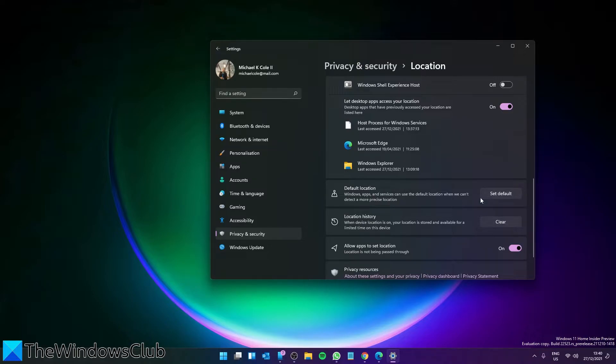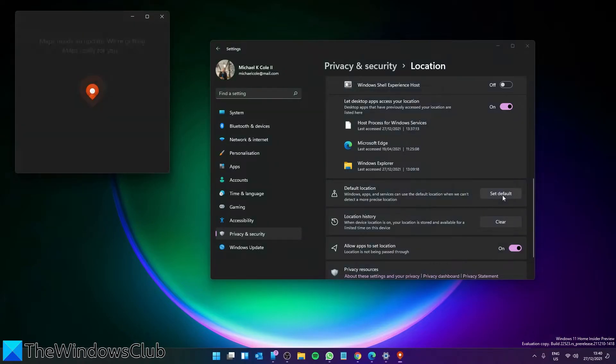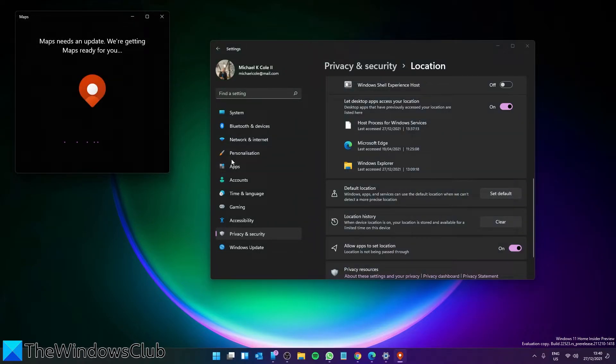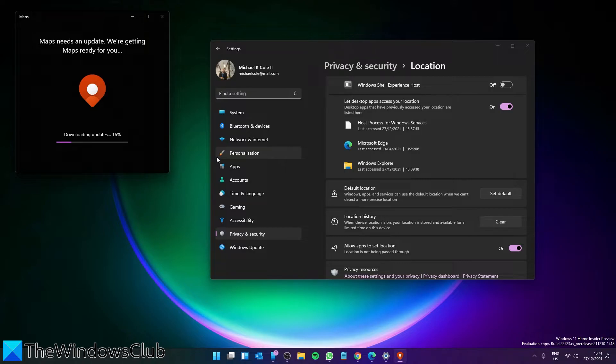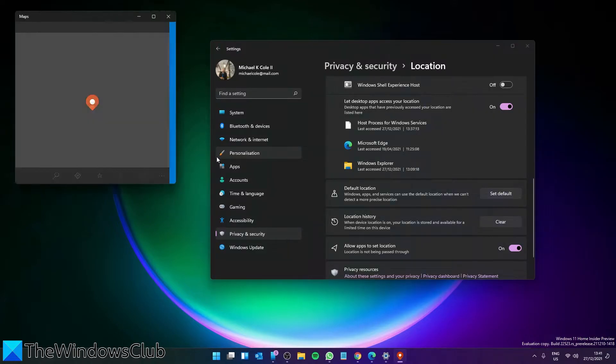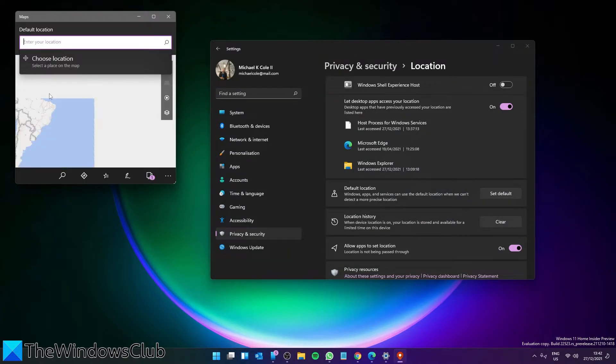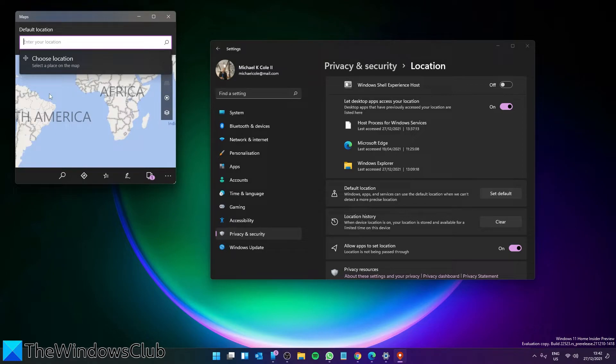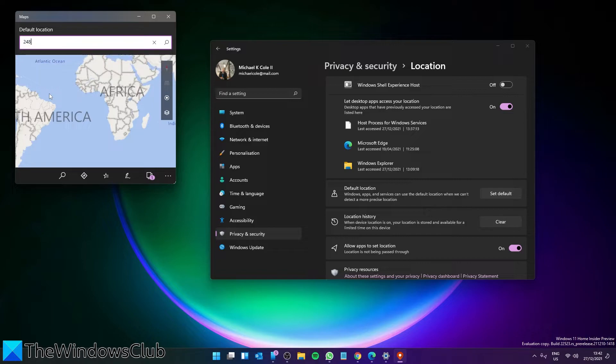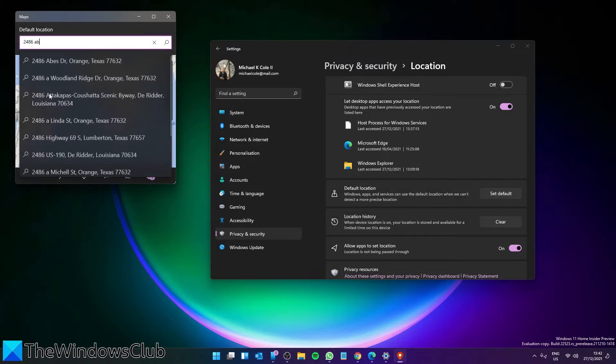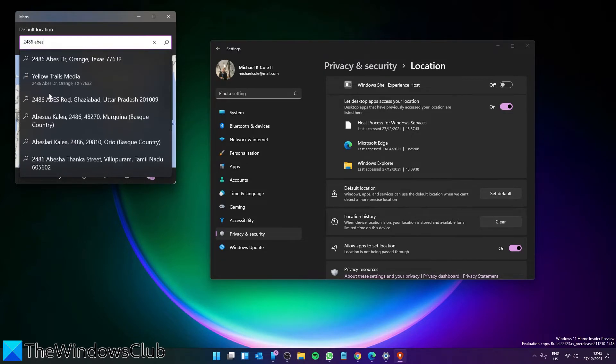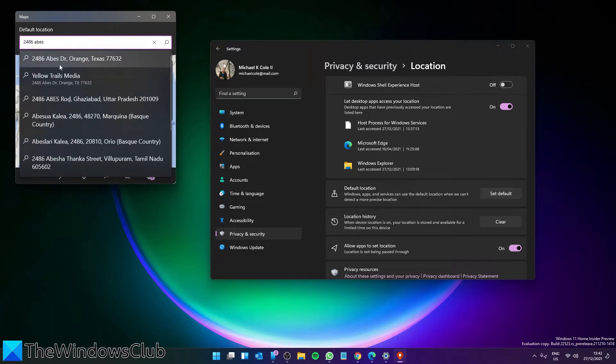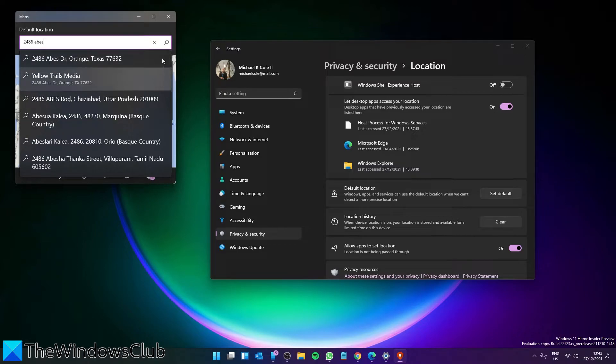For default location, you can click on the Set Default key. Once Maps is open, you can then use your address to give it an exact location.